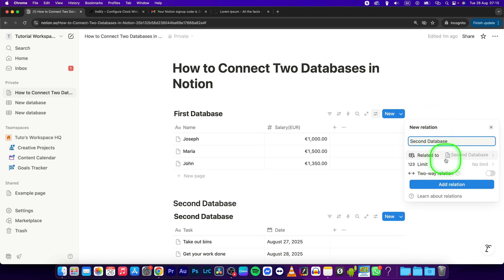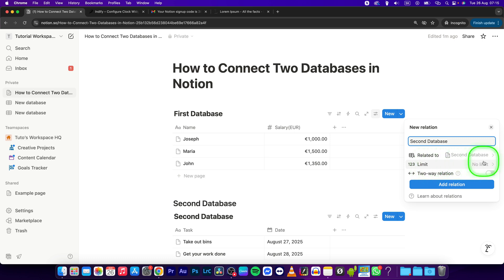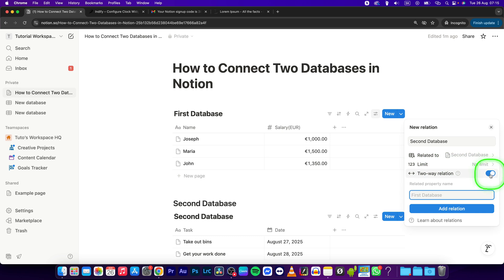As you can see, it is now related to Second Database. This property will be without limit, and it can also be a two-way relation if you set it up that way. Here you can select the related property name - First Database - and then click Add Relation.